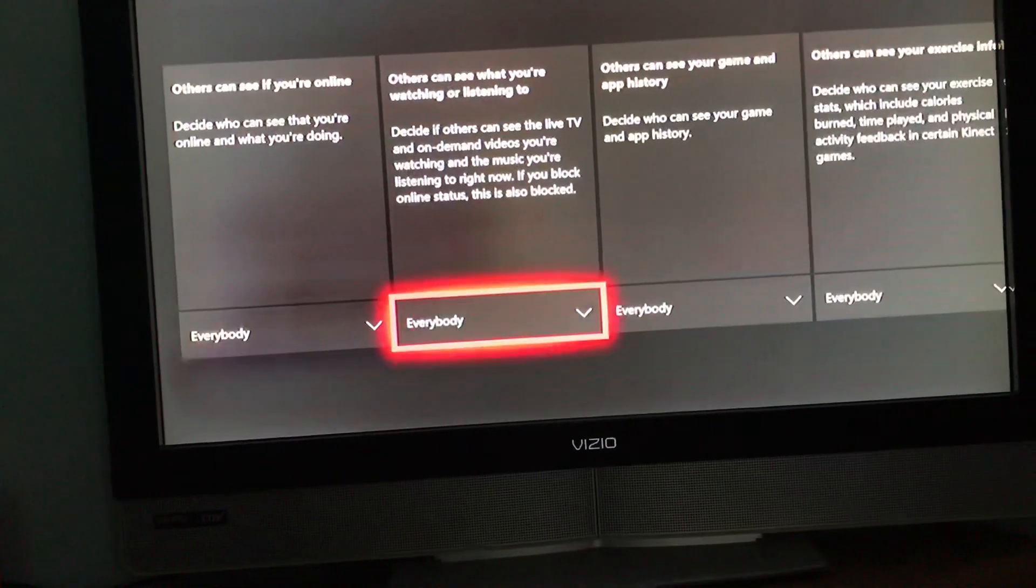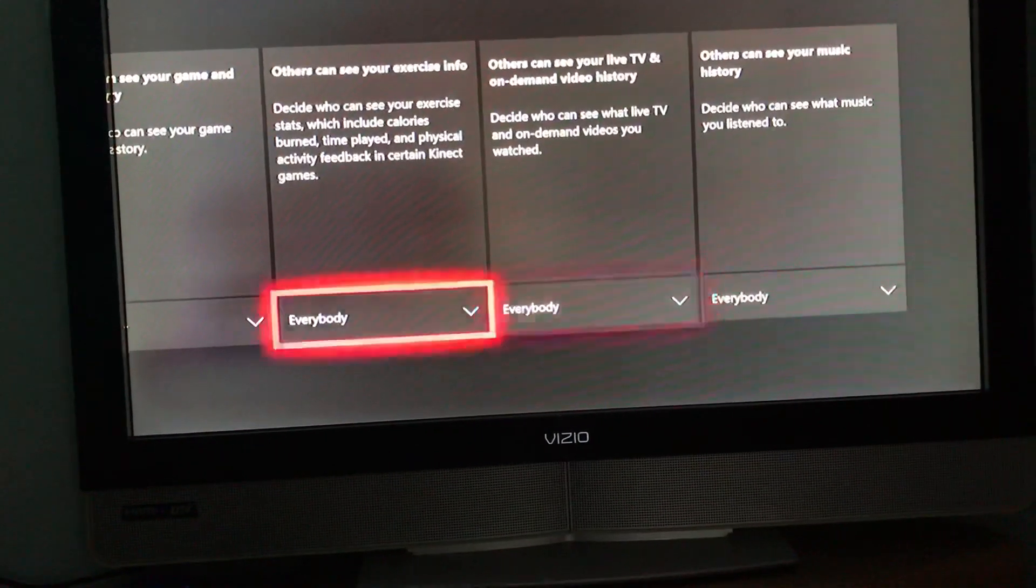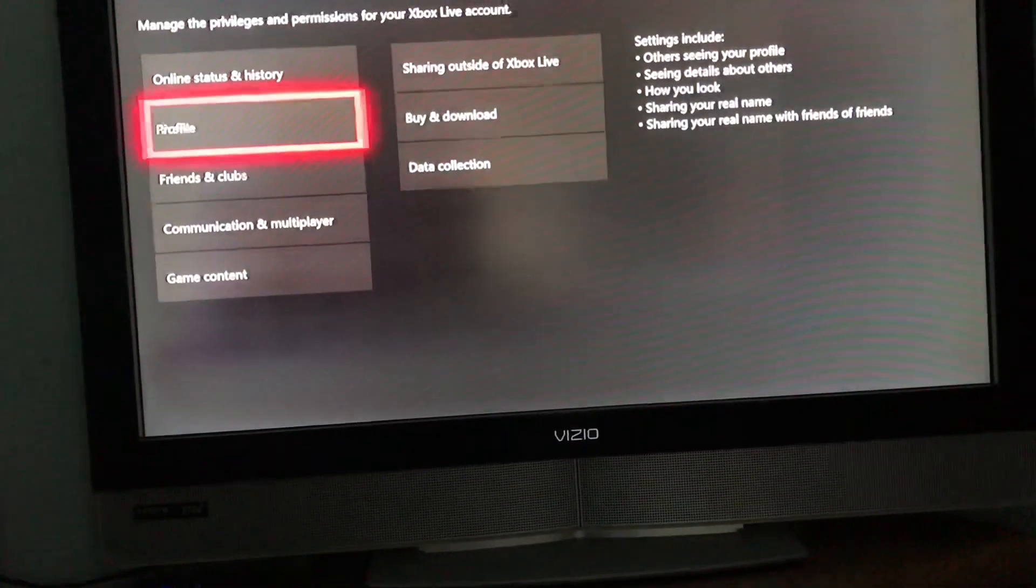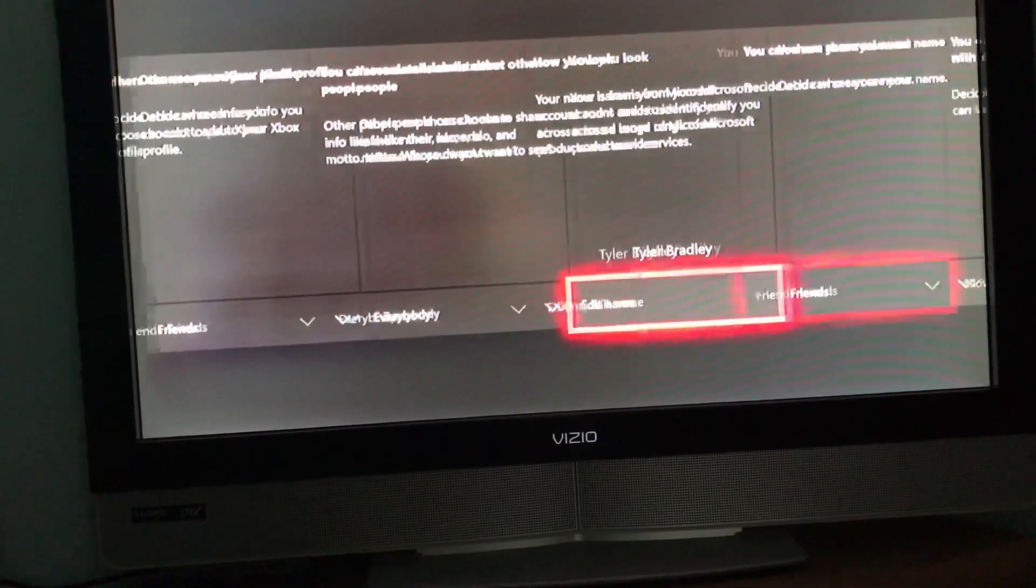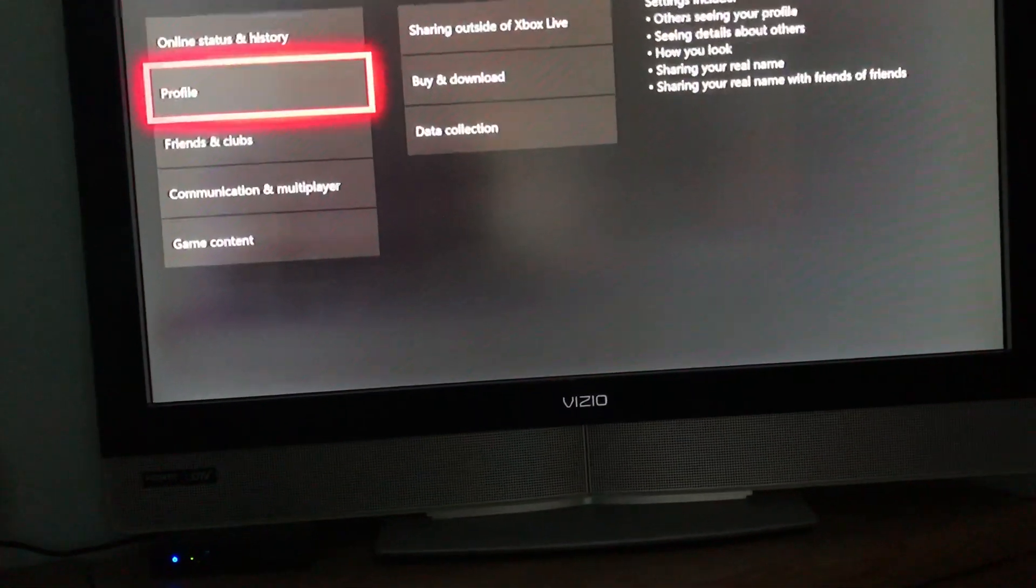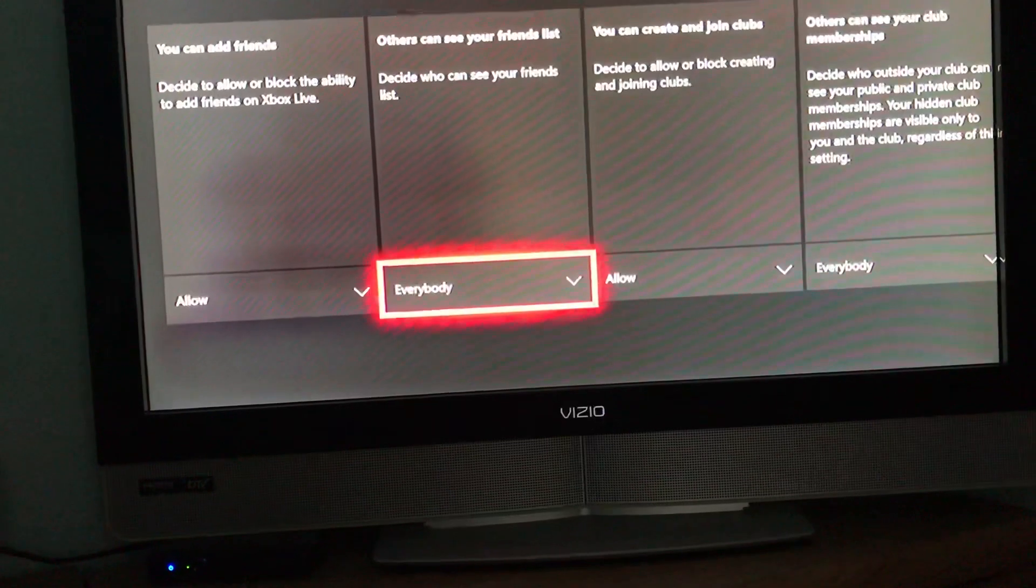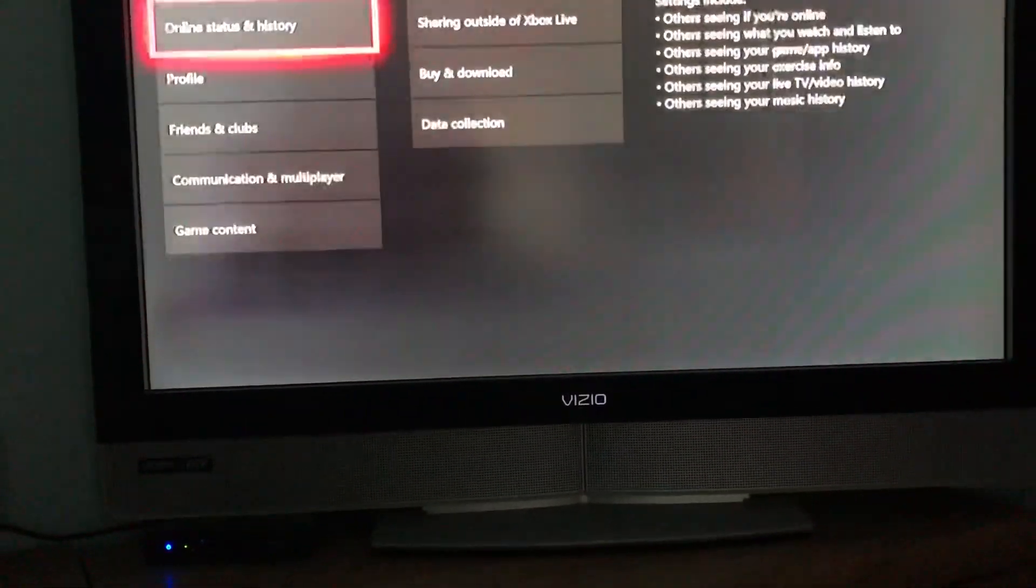Then on all of this, just make sure everything is set to the best option. So like Profile and stuff—Everybody, Friends, just everything. Friends and Clubs, you need to make sure that everything is selected.